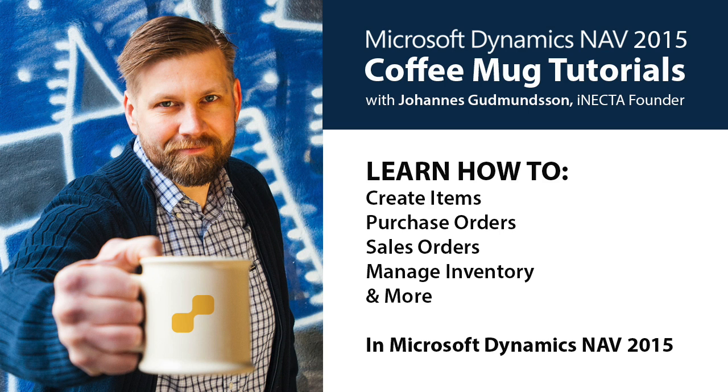In this easy to follow instructional video series, I'll show you how to use Microsoft Dynamics NAV by using one simple item as an example, in this case a coffee mug.